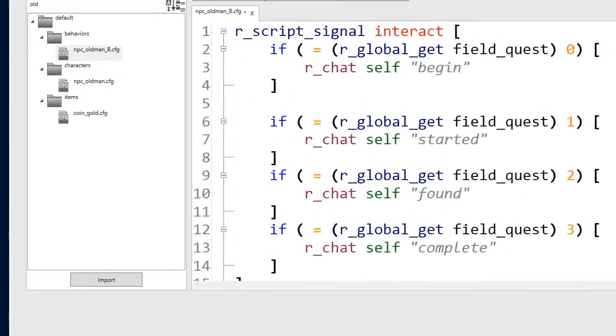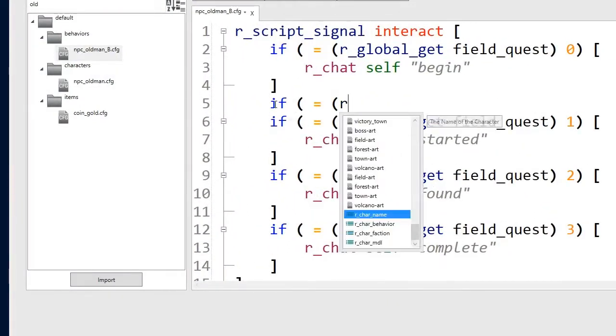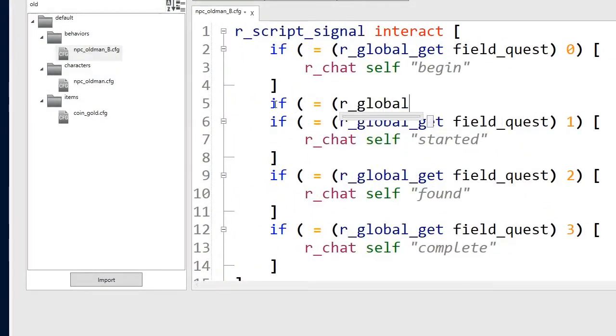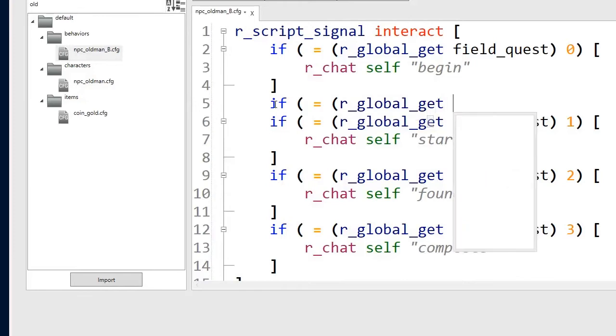Students will learn how to declare variables, define attributes, and code if-then statements as they program advanced functionality within the game.